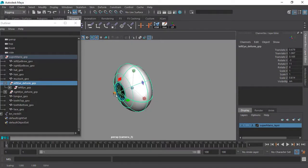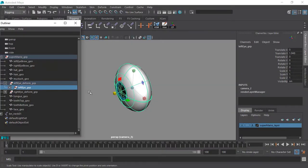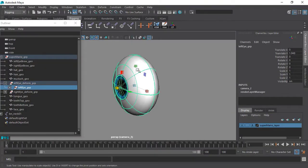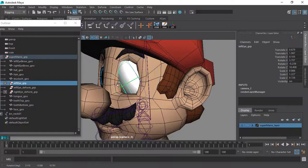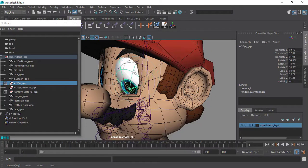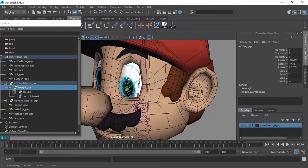We will learn how to rig stylized eyes such as the ones that our character has, and the issues that we might run into when doing that and how to fix them.